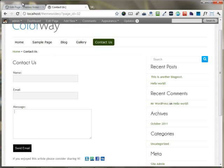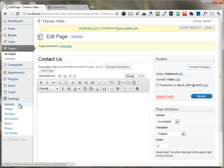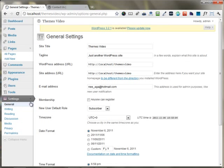All the emails reach to the email address that you have set under the general setting of your website. In my case, it's been set at nwe-aga-hotmail.com.